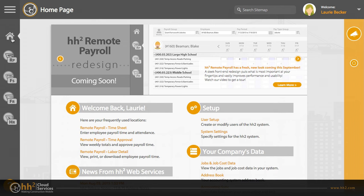Your company likely has many pay types or pay IDs. In our pay type group setup, you can organize the ones you want your employees to have access to.